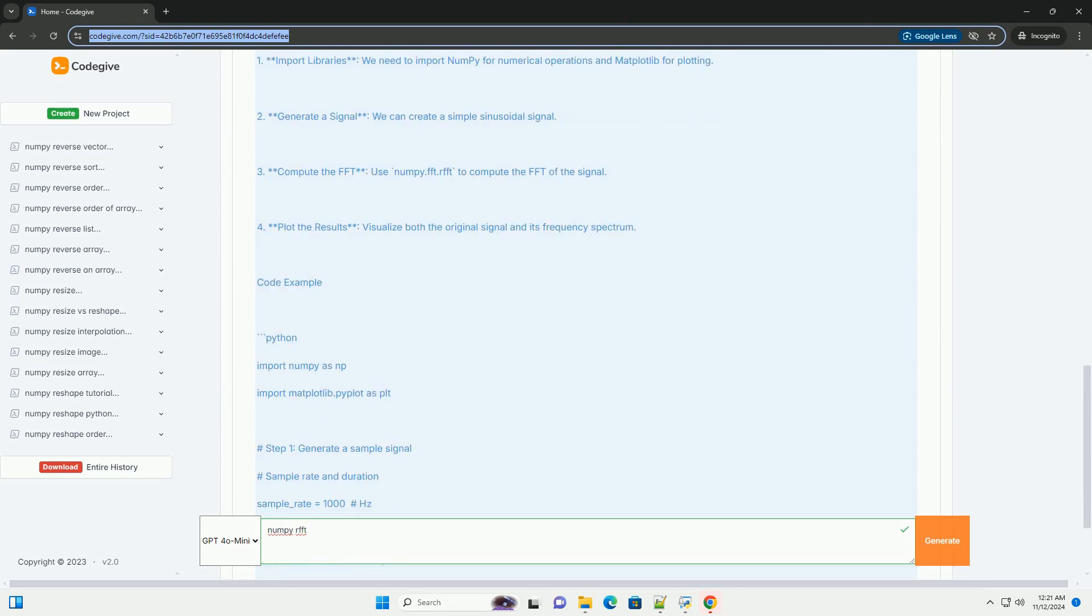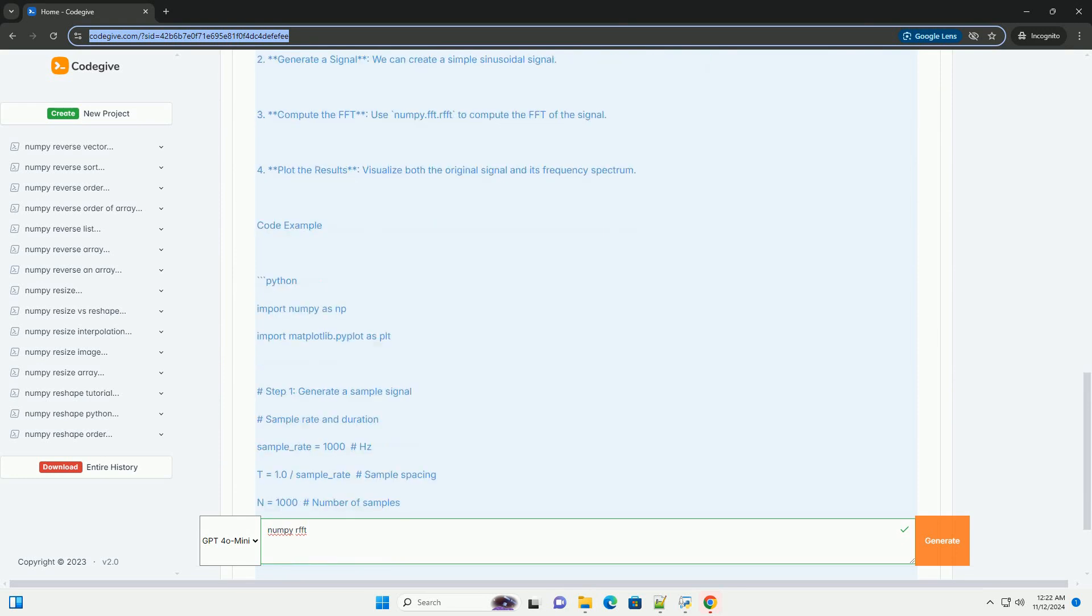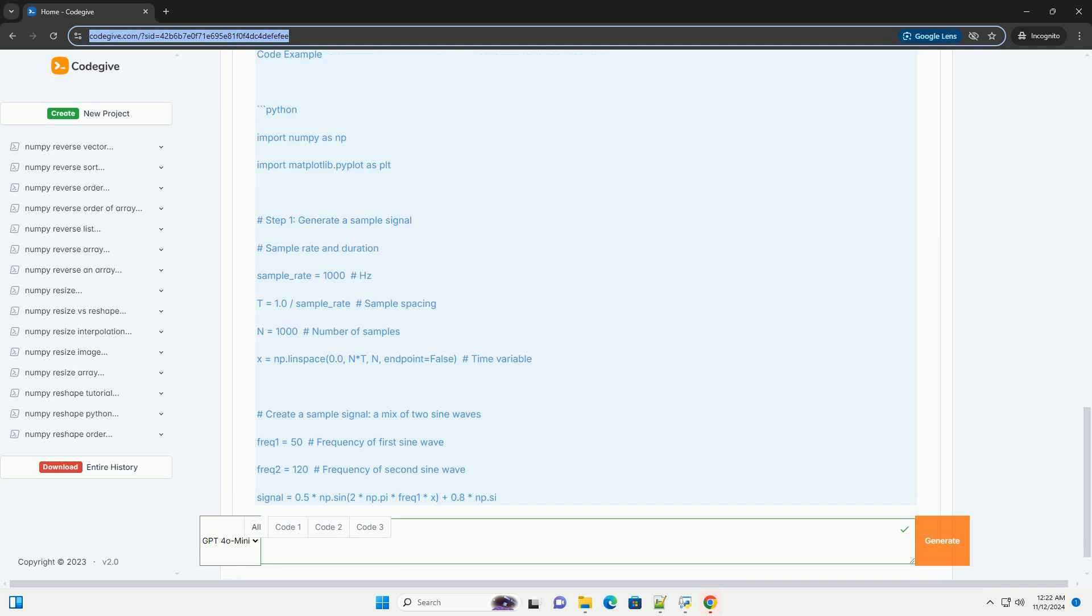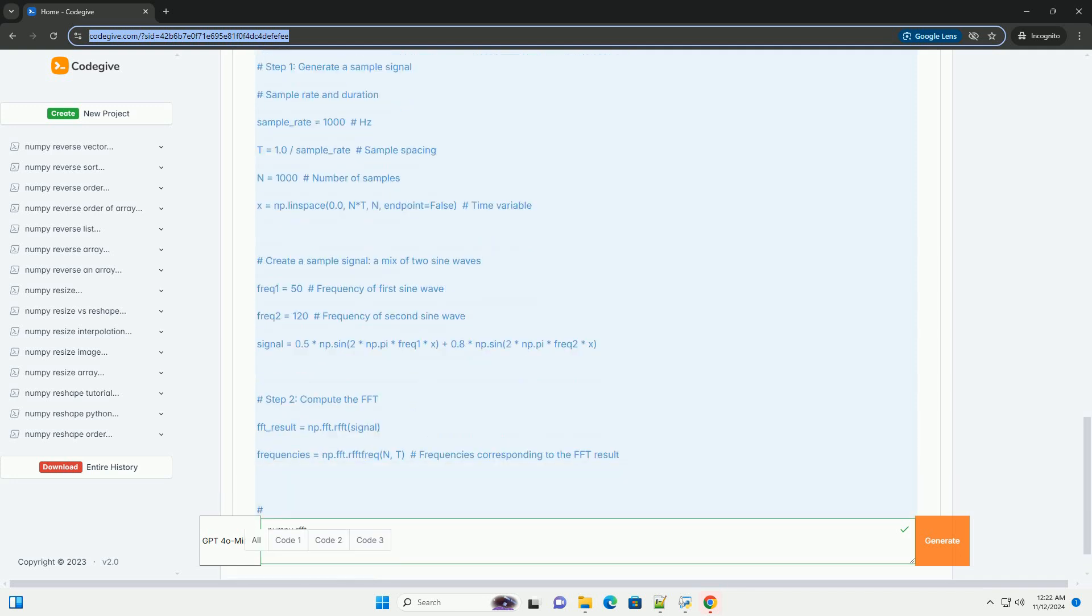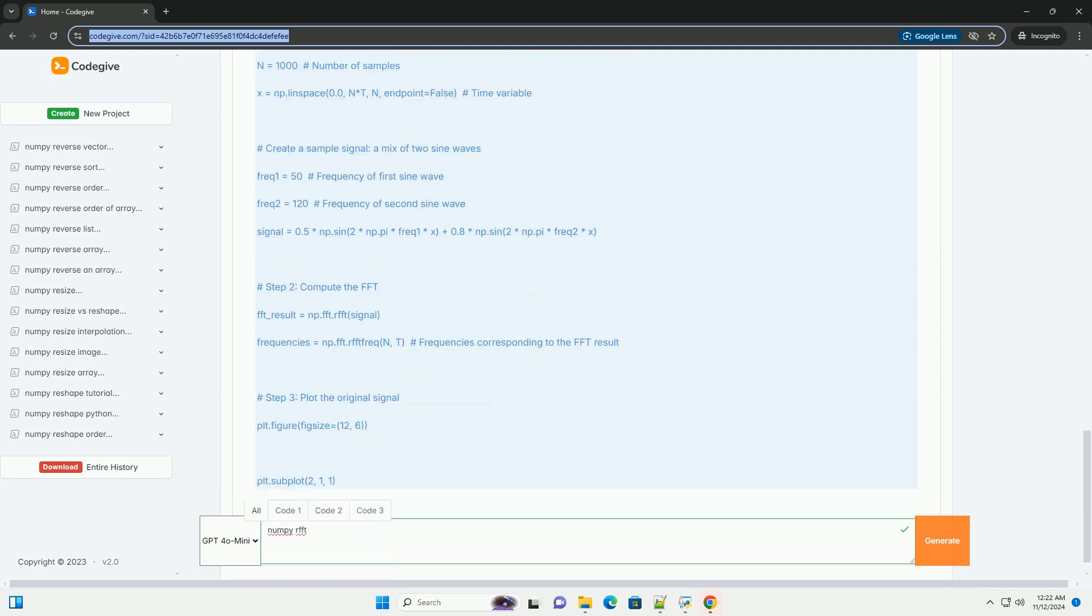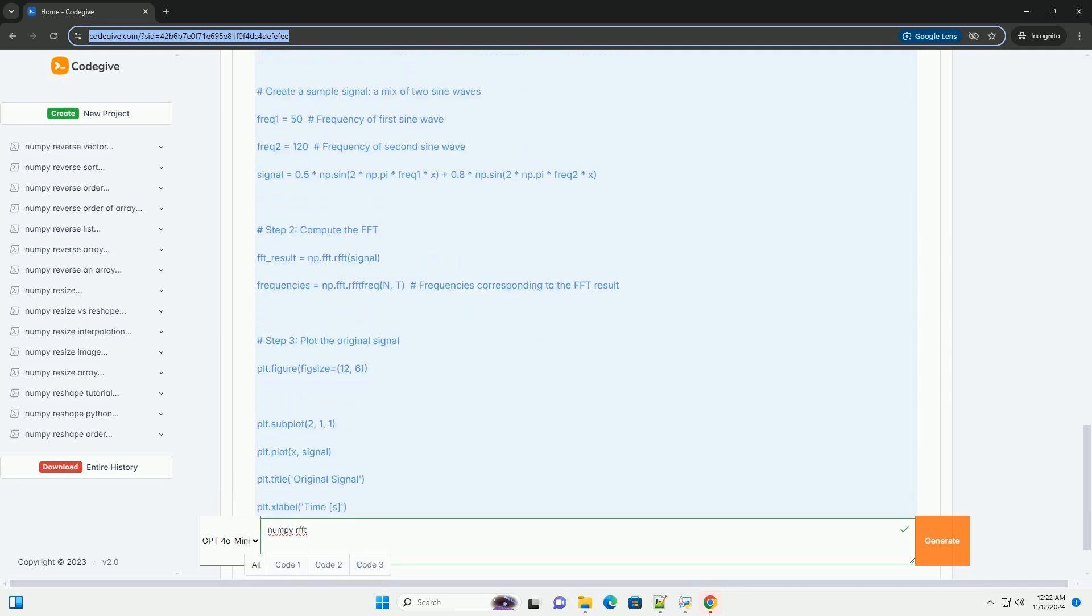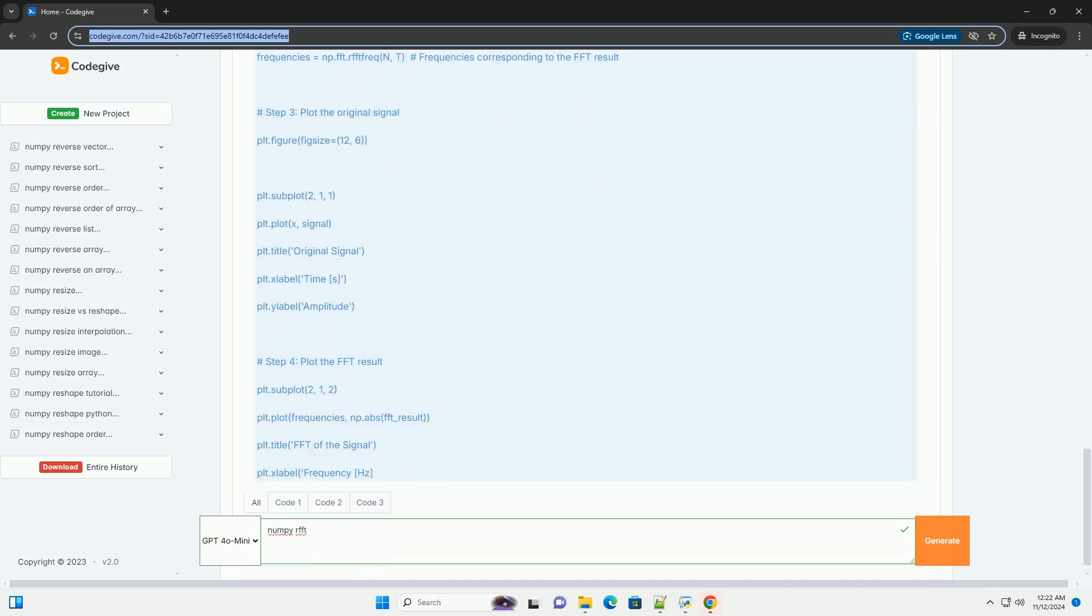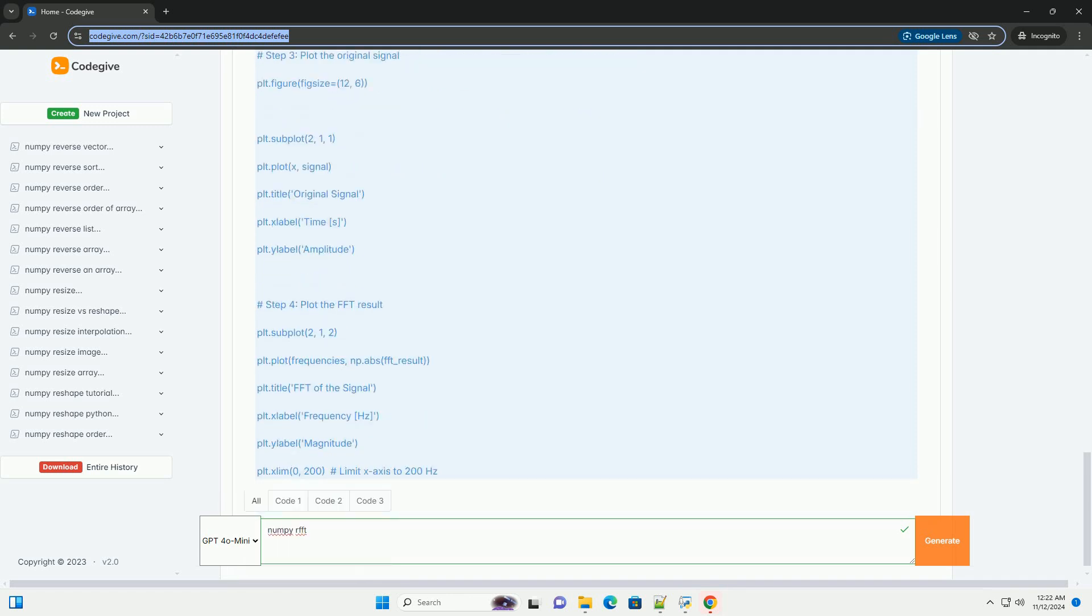This function is particularly useful for analyzing real-valued signals, as it takes advantage of the symmetry properties of the Fourier transform.